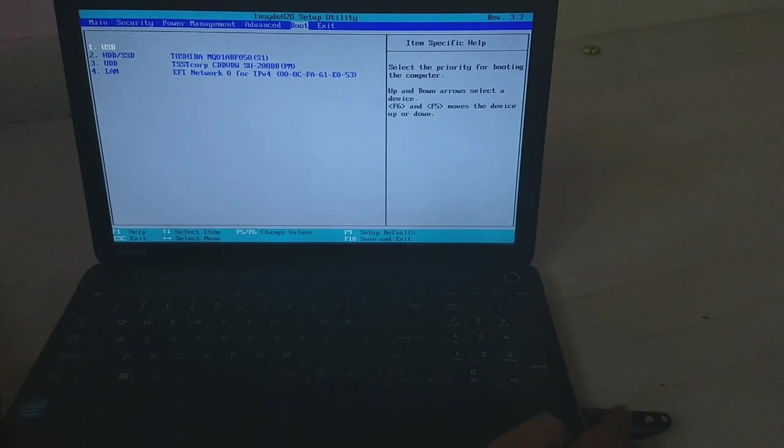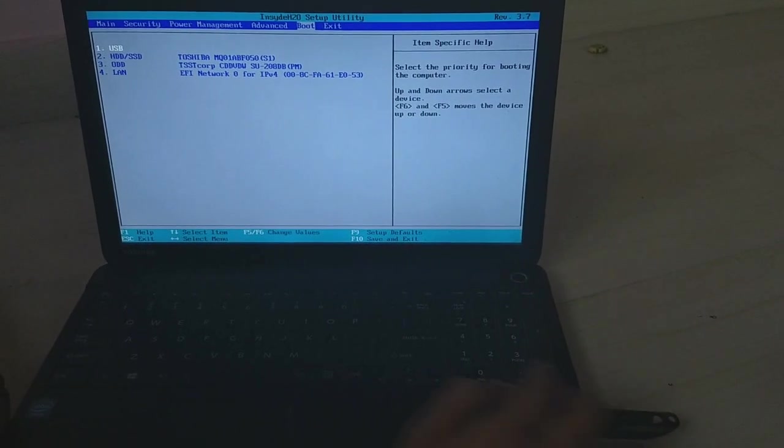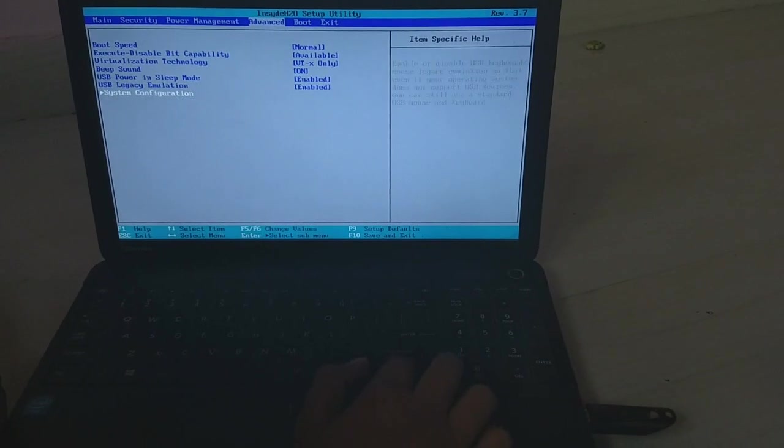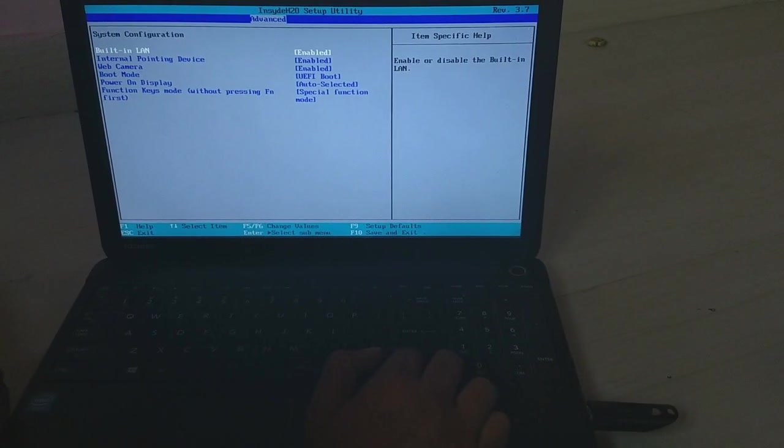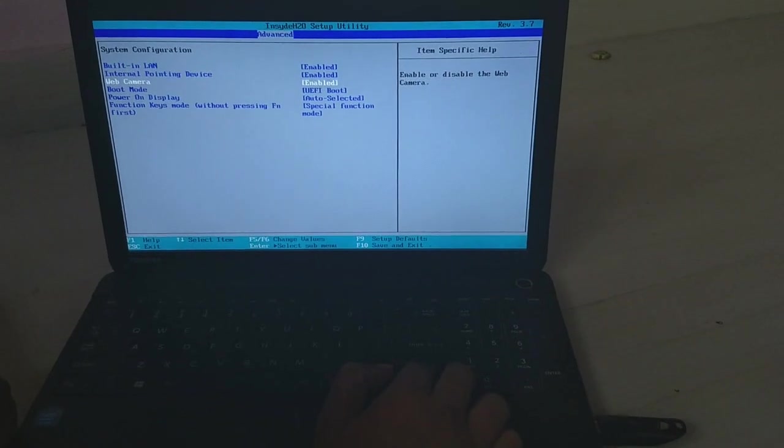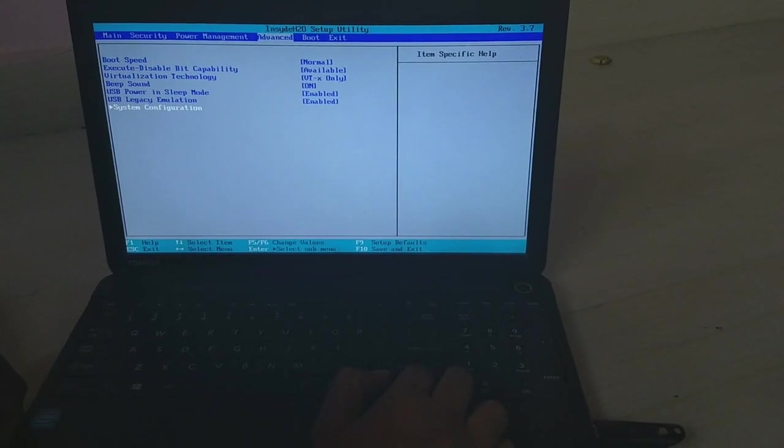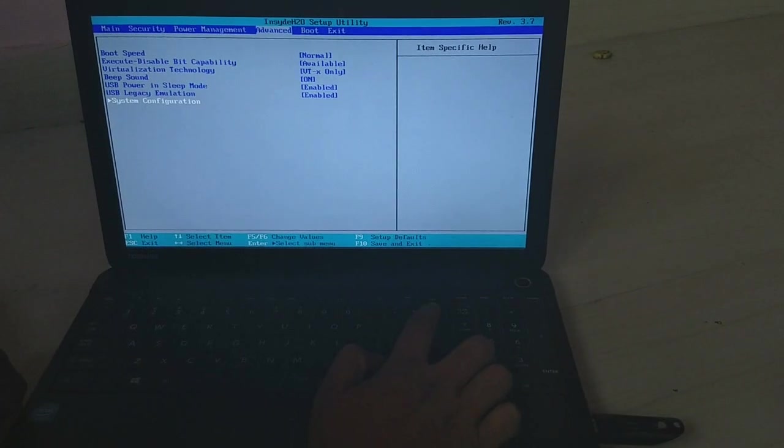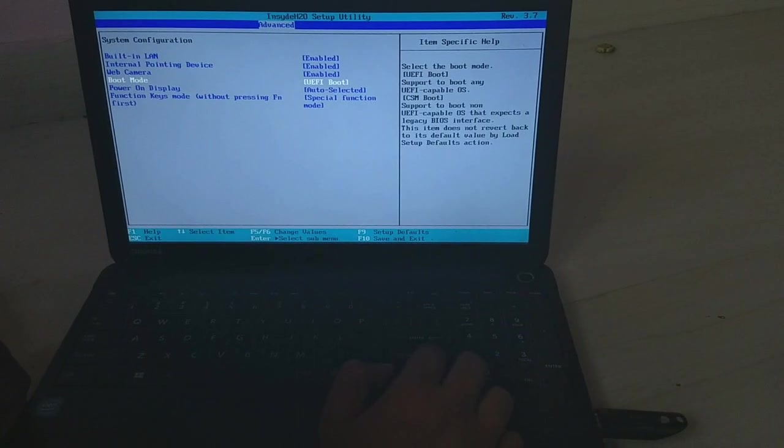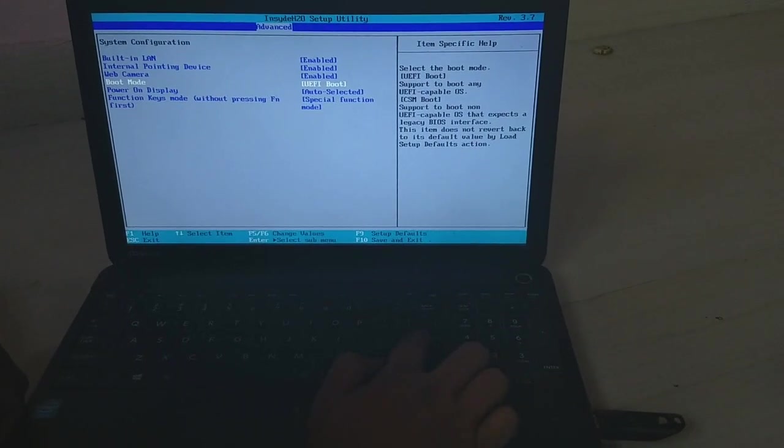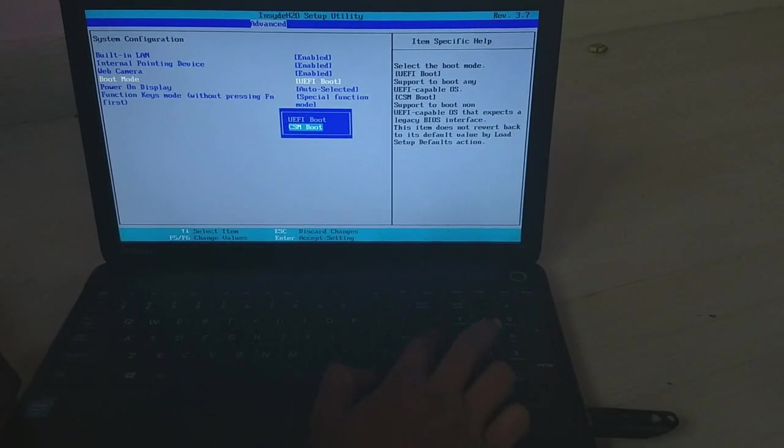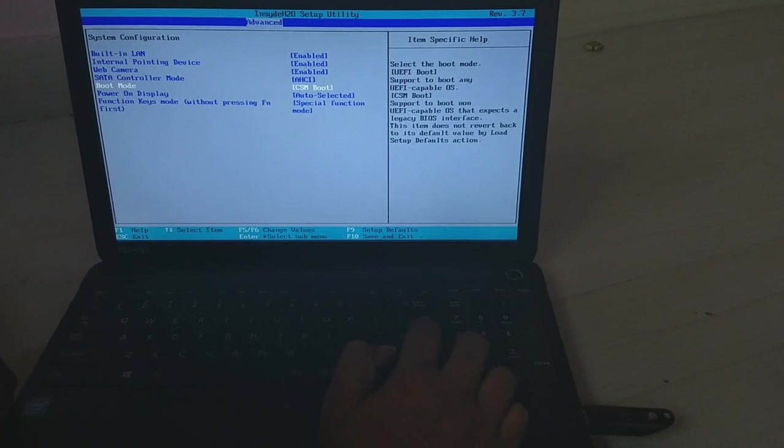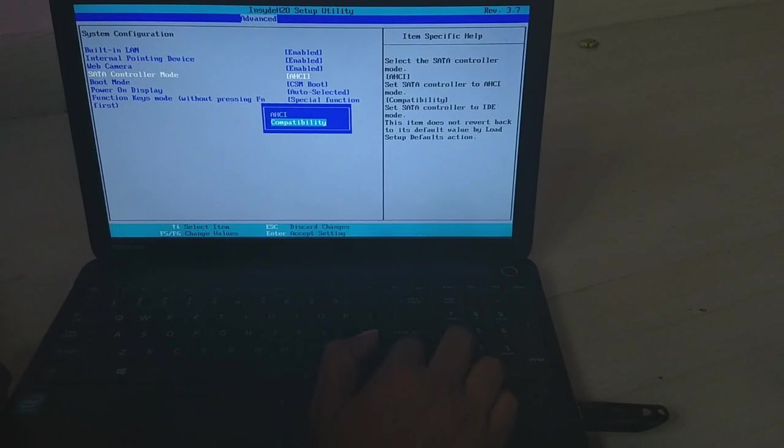Although I have connected the USB bootable, for that you need to disable this one. In the advanced tab, you will find a system configuration setting. In that, you have to change the boot mode from UEFI to CSM boot and the SATA controller mode to compatibility.